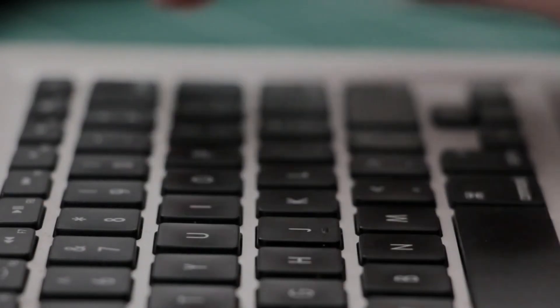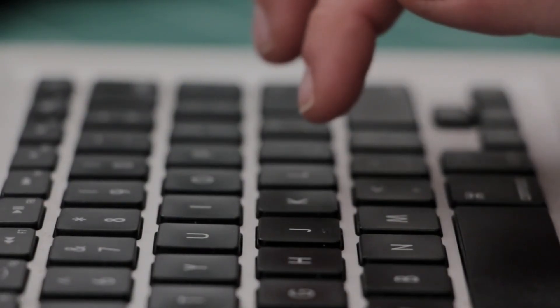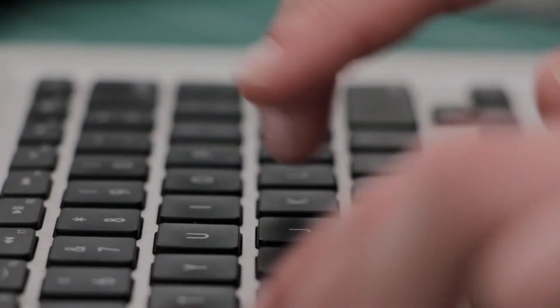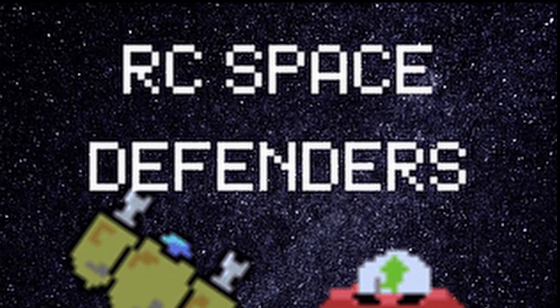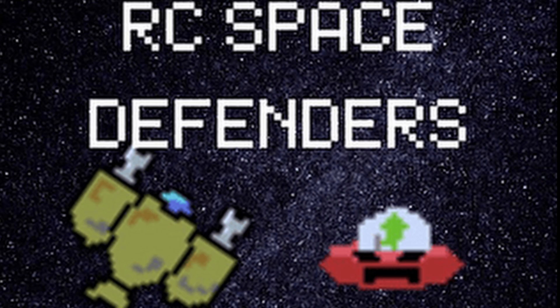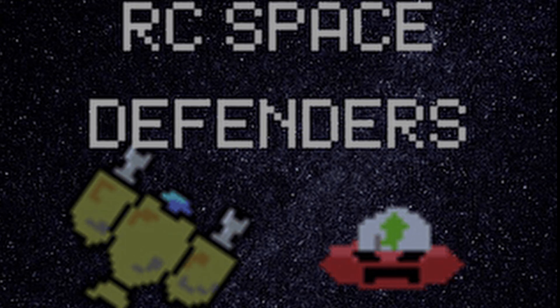Once I got the hang of how Godot worked, I shifted gears to learn how to code more deeply, and slowly, things started to click. Then came my first real project, RC Space Defenders, my own twist on Space Invaders.